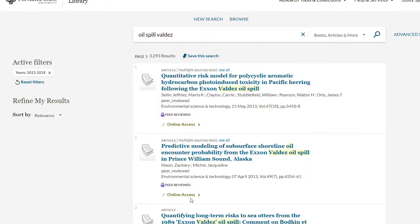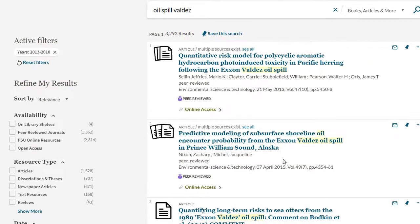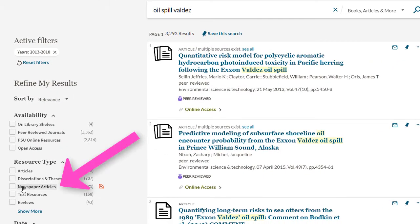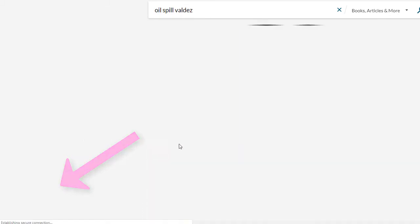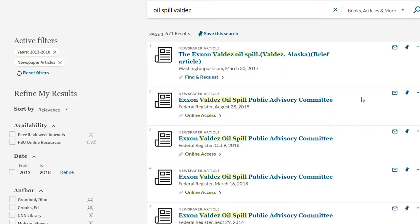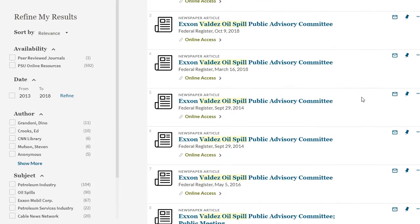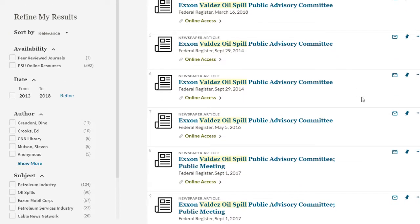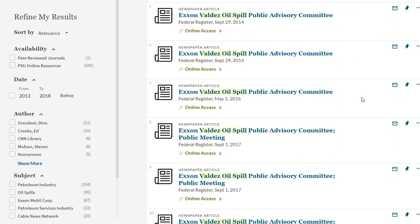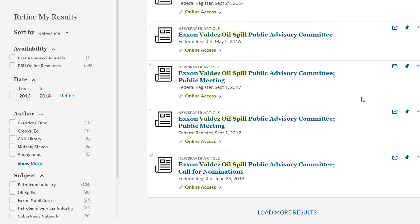Let's first look at newspaper articles and see what has recently been written about that oil spill in Alaska from 25 years ago. Use the Newspaper Articles limiter. Newspaper articles provide great background information on topics and can also be used to help create an argument about a topic. This is reported information, and is certainly vital for understanding current and historical events.